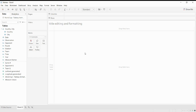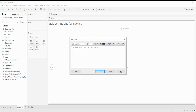Today we are going to talk about title editing and title formatting in Tableau. As you can see, I have given one title in the title field. For editing this, you just have to double-click here and you can see a different window open up. The name of the window is 'Edit Title', and as the name suggests, we can do editing here.